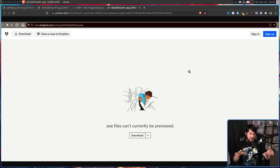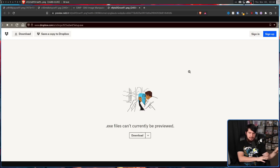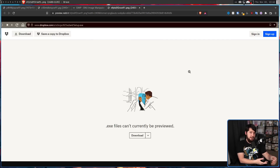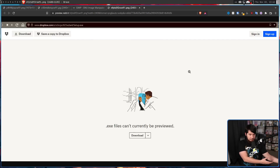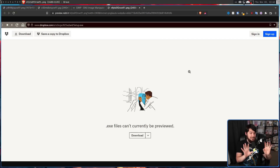They will usually have a download link on their website, or for a FOSS project it might be from their GitHub or GitLab. If you see a Dropbox link, be sure to double check you're actually on the correct site.